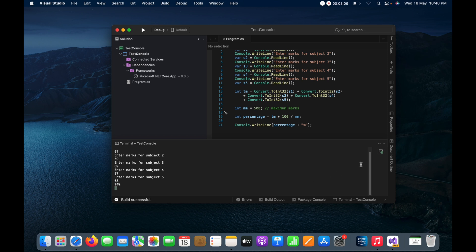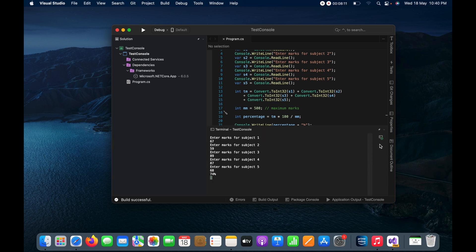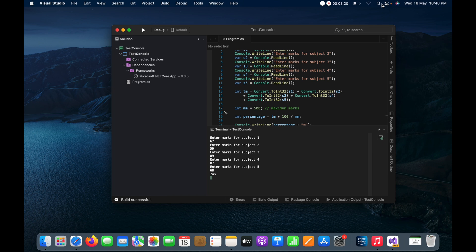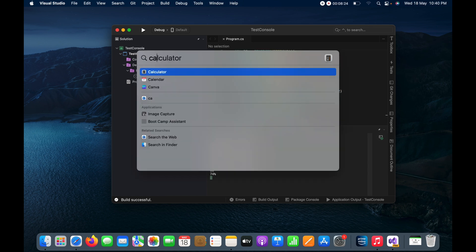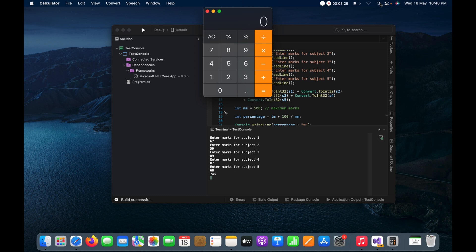Here you can see I got the percentage here, that is 74%. So in the same way I can also do it here by using the calculator. So first is 67.